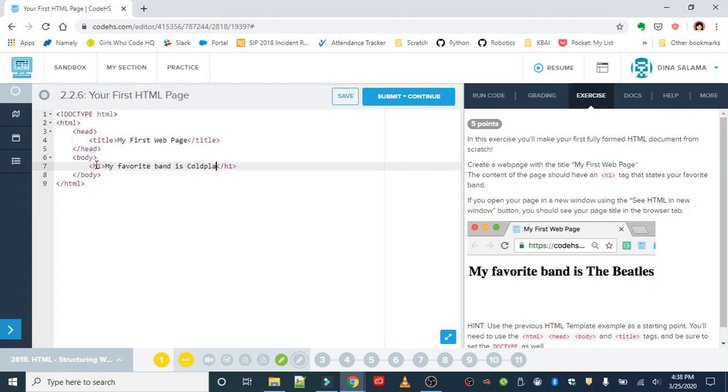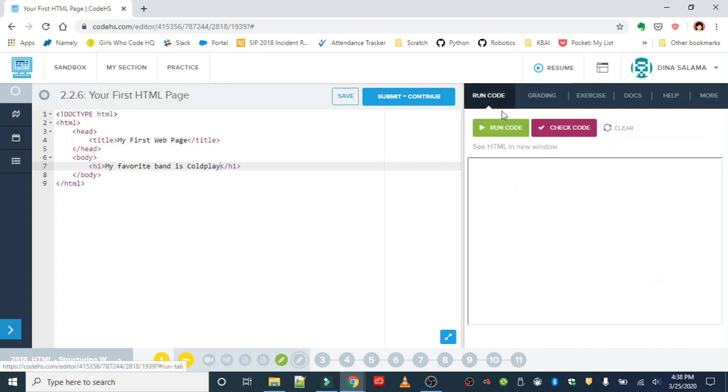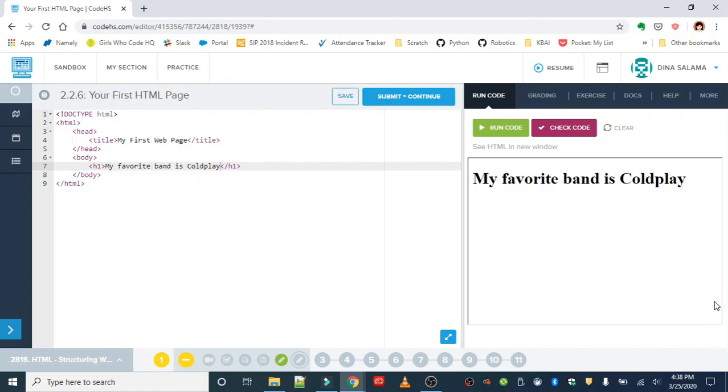Mine is Coldplay, so I'm just going to put that in there.